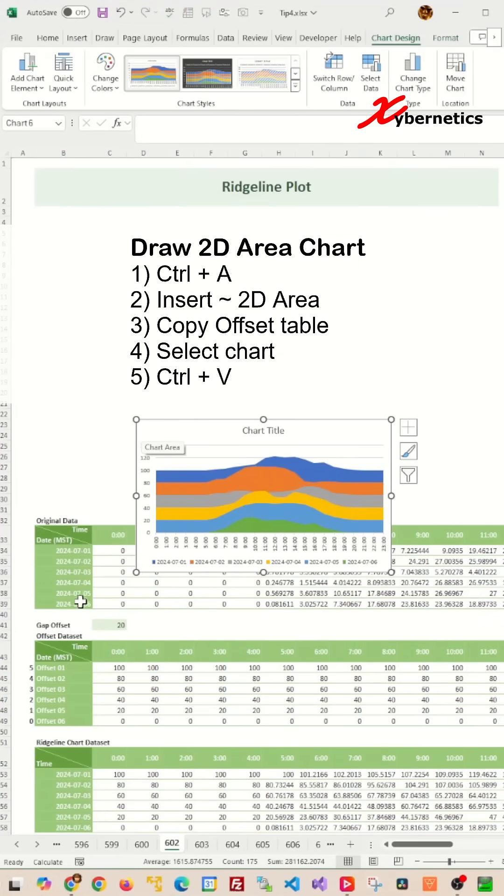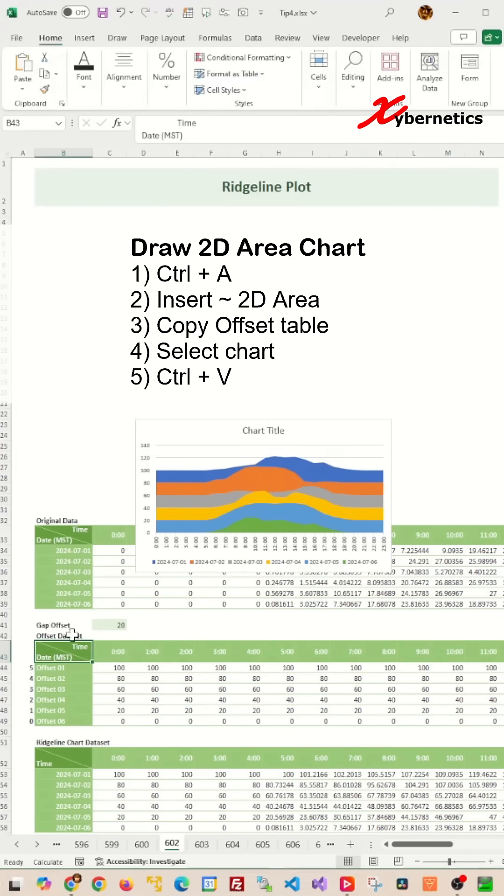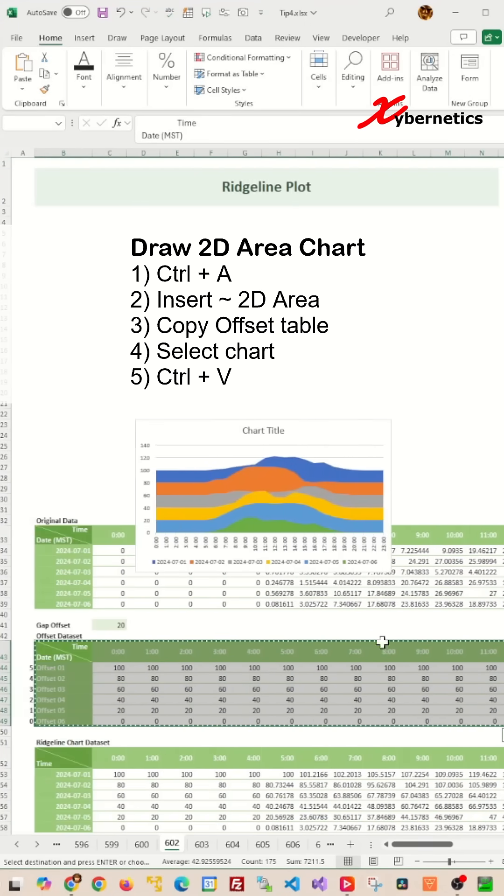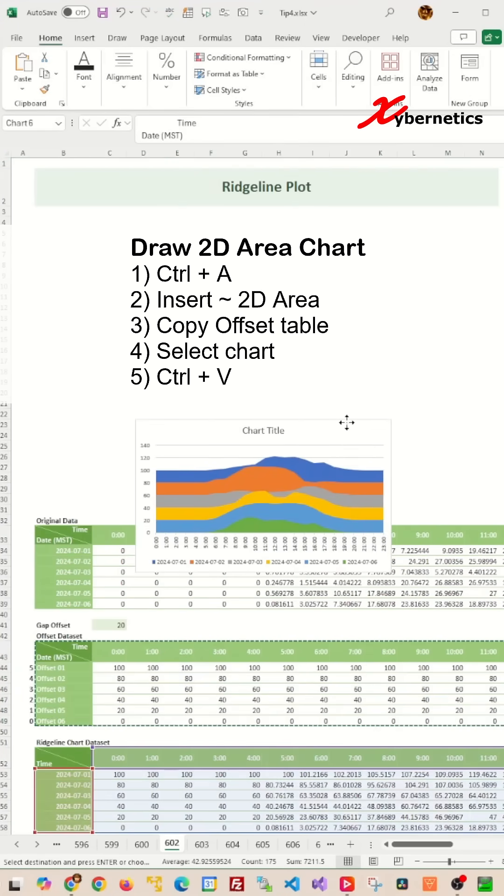Now copy the offset table to the clipboard and paste it into the chart, and it should look something like this.